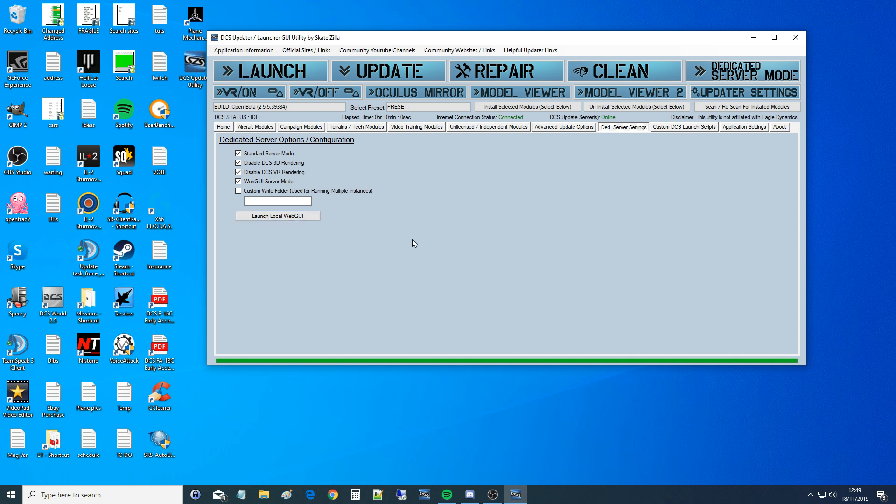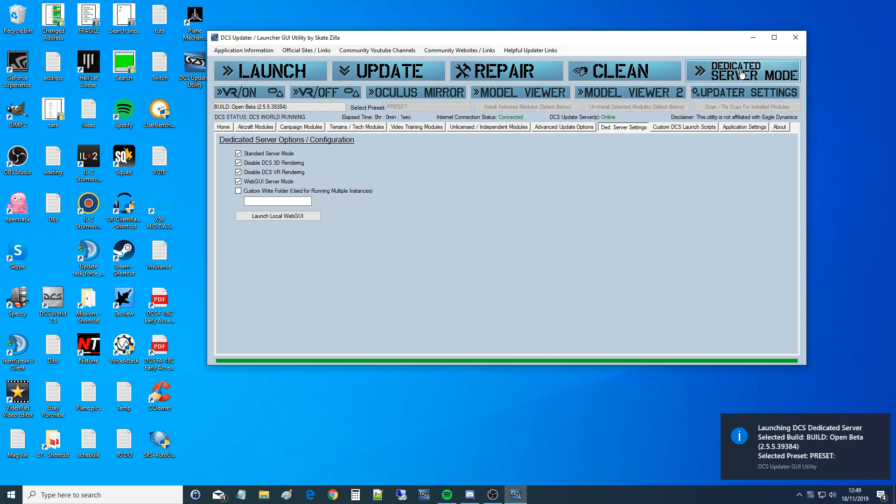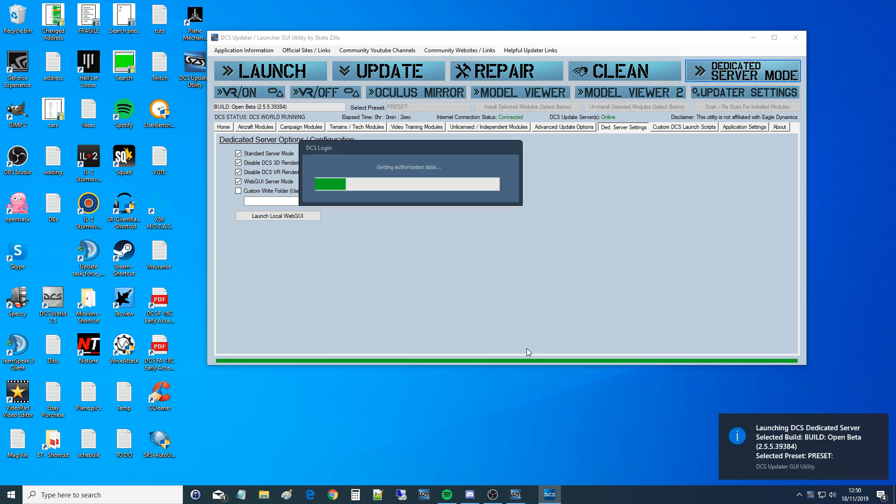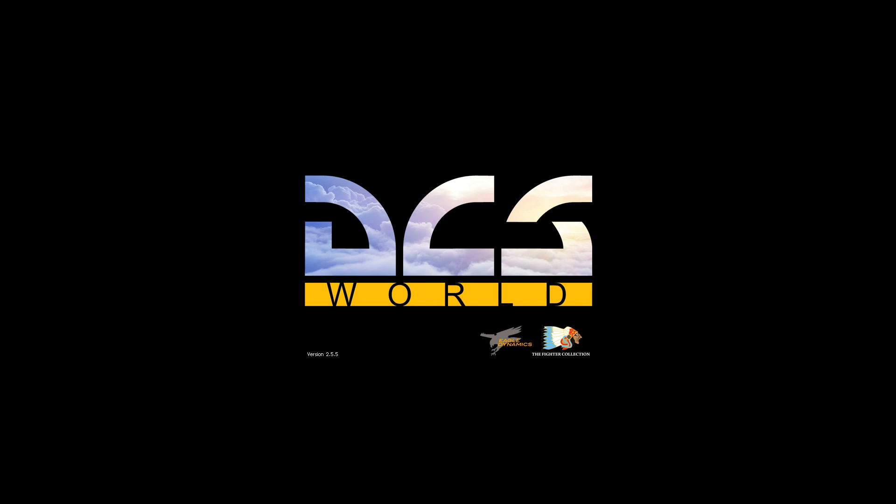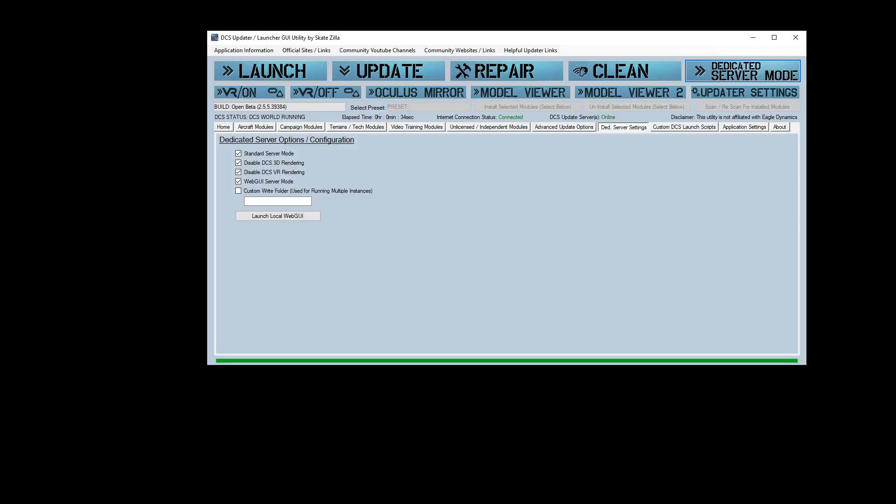The next thing we're going to do is start the dedicated server. So up we go. So that's as far as you'll see. The dedicated server, that's DCS now running, and that's all you'll ever see. 3D rendering's turned off. So the next thing we need to do is hook into that from our Skatezilla web GUI. So we're going to go task manager, back to Skatezilla. We're going to launch our local web GUI.